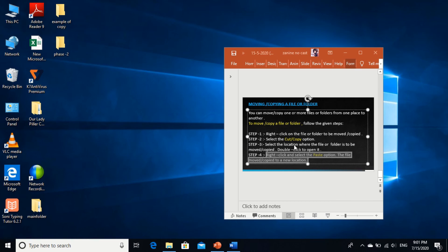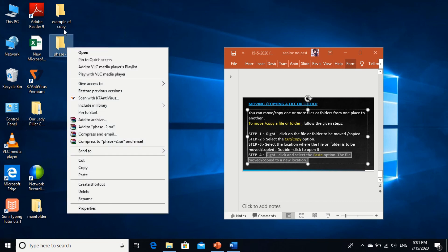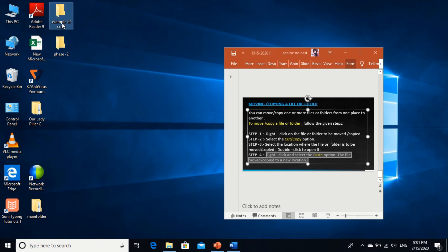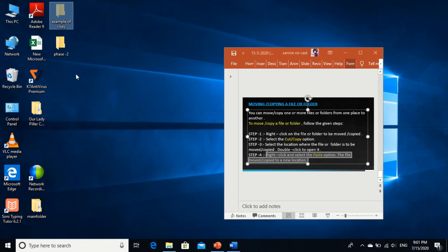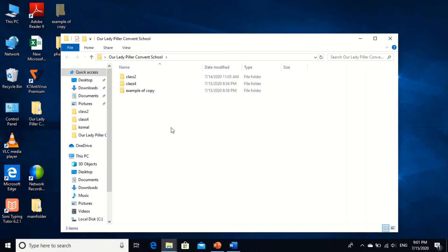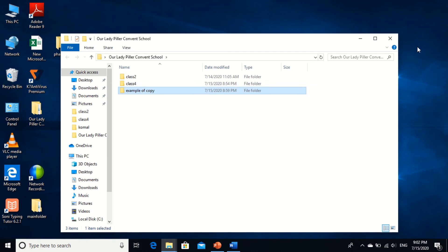Now I am showing you an example for Cut. Example of cutting a folder: I am clicking on Cut. In our Lady of Pillar Convent folder, again I want to paste — Control+V. But it is already here, so we can't create two files of the same name. There should be a unique name for each file or folder in the same location. Understood?